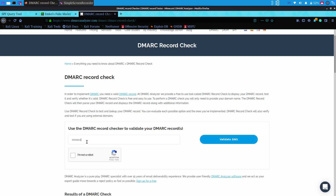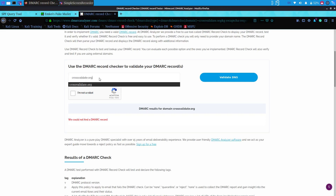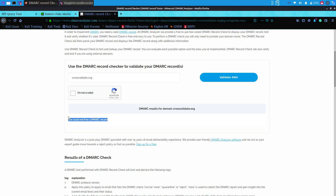Let's click 'I am not a robot' and click 'Validate DNS'. When I click on this, I can see that we could not find a DMARC record for this domain. This means the domain is not secured at all, and anyone can phish this organization's email addresses, sending forged emails to obtain the credentials and personal information of users.